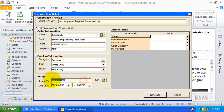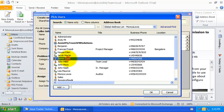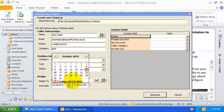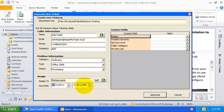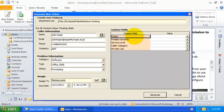By default, you are automatically assigned as the responsible technician for this ticket. But if you wish to assign to another technician, you can do so by choosing one from the global address list or address book. You can also set the due date by which this ticket should have resolved. On the right side portion, these are custom fields that your administrator had deployed to allow you to feed additional information as required by your help desk.